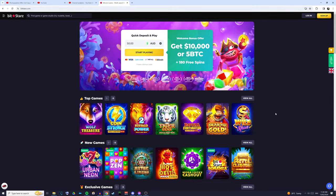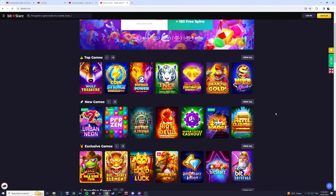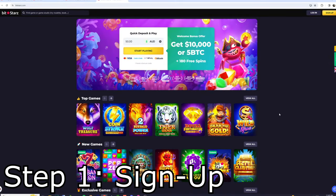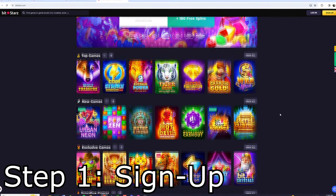G'day guys, today I'm going to show you how you can play the pokies online in Australia. Step one is signing up. Personally, I think Bitstars is the best online casino if you're in Australia.